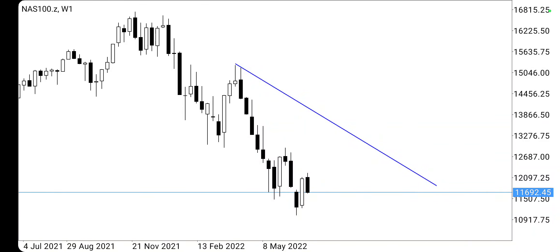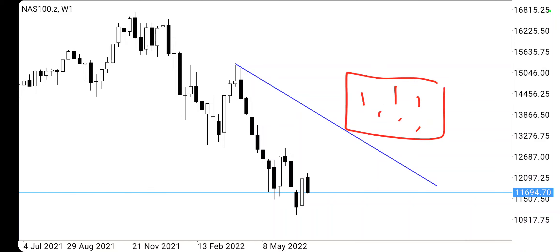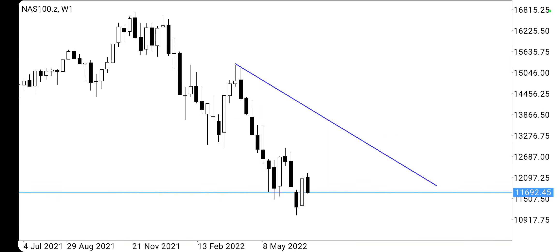Hello guys, are you doing well? Remember, we always update our drawings as the price forms new candlesticks. You find that you have to update your trendline or where you're marking your zones. That's what we are going to do here on Nasdaq. Remember, you must follow this setup — we started it last week and we're just continuing with it. Stick around so I can give you tips on how you should approach a Nasdaq chart when you are analyzing on your own.